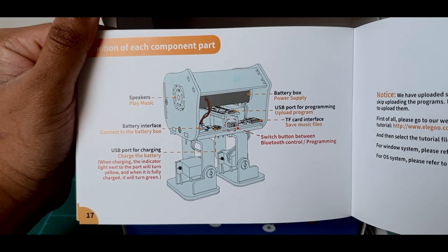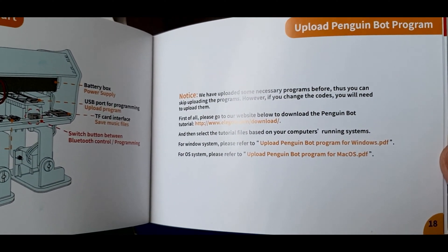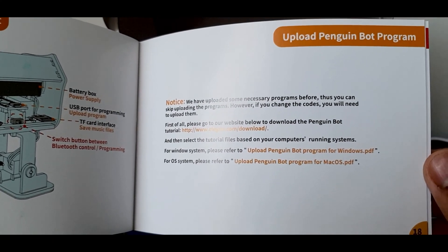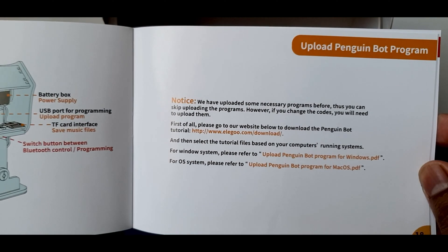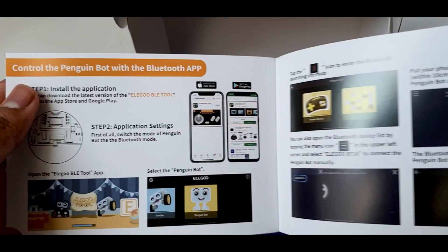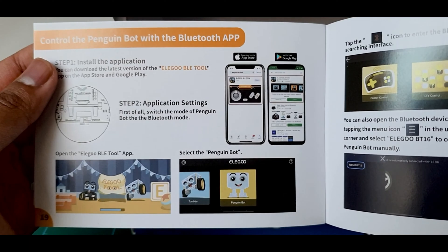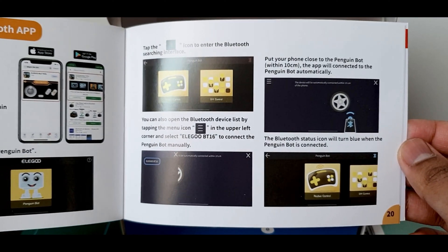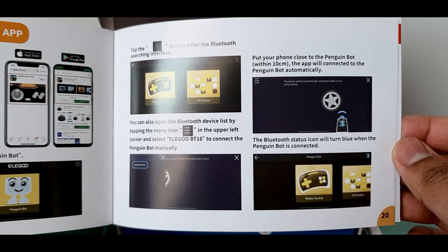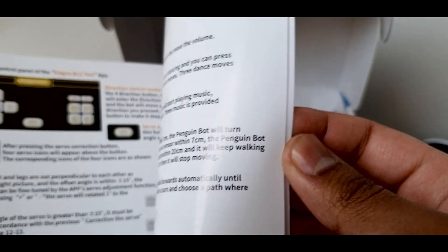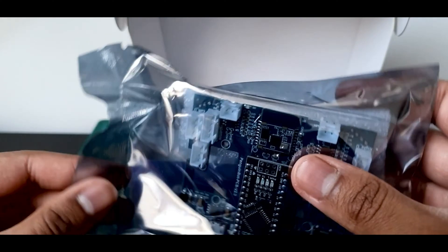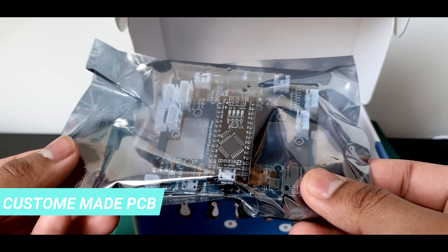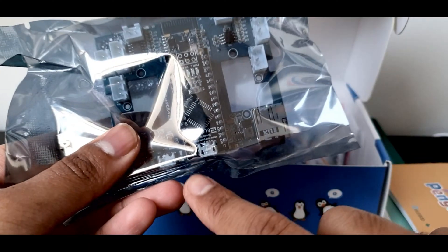It shows you how to upload the program if you wish to change the Penguin Bot in any way. It tells you how to install the app and how to use it. A custom-made printed circuit board for the Penguin Bot specially. It uses the Arduino Nano as the main microcontroller.